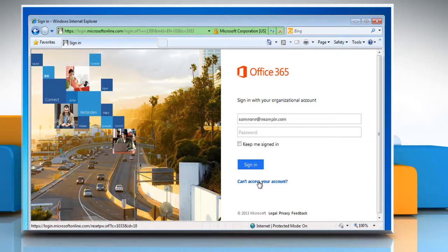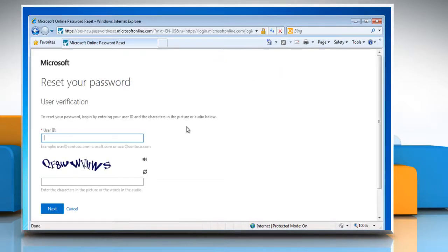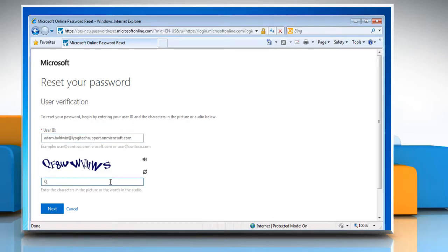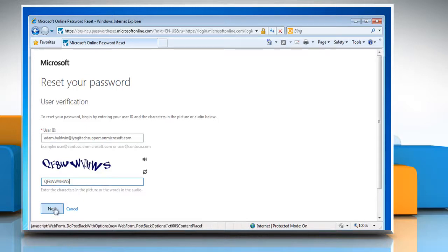In the sign-in section, click Can't access your account. On the Reset Your Password page, type your user ID. Enter the CAPTCHA code shown on your computer screen and then click Next.